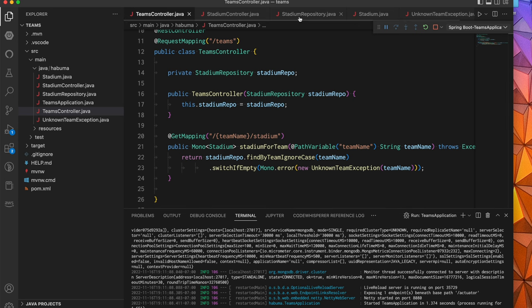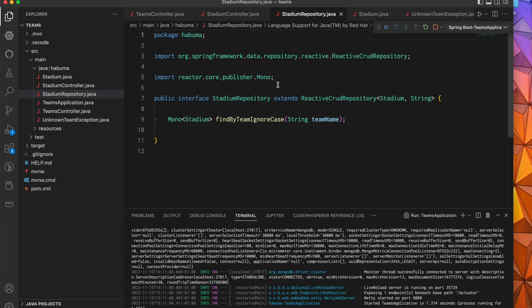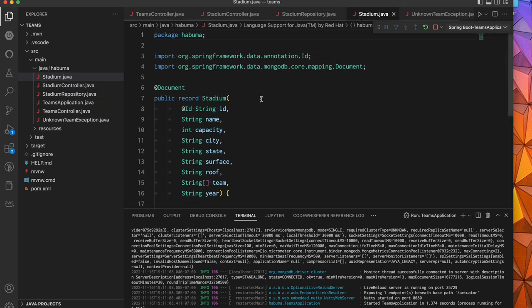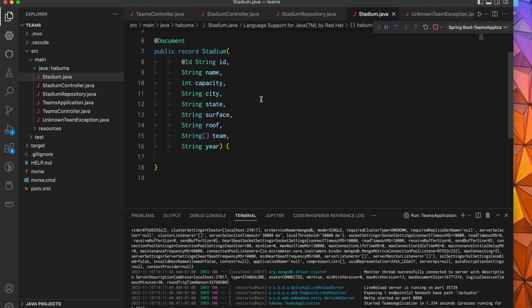Specifically, it's using a Stadium repository, which is just a reactive Spring Data CRUD repository. Behind the scenes, I have a Mongo database that's populated with different team information and Stadium information. A stadium has a name, a capacity, the city and state where it's located, the type of surface or the turf that's on the stadium ground, whether the roof is open or retractable or a hybrid, what teams play there - it's possible that multiple teams play in a given stadium, especially when you think of Los Angeles and New York. In Los Angeles, both the Rams and the Chargers both play in SoFi Stadium. And then the year that the stadium opened.